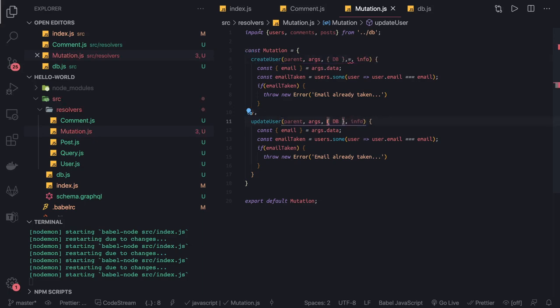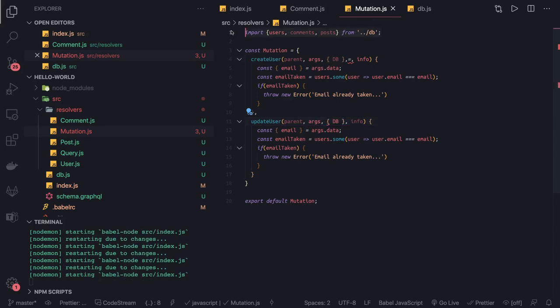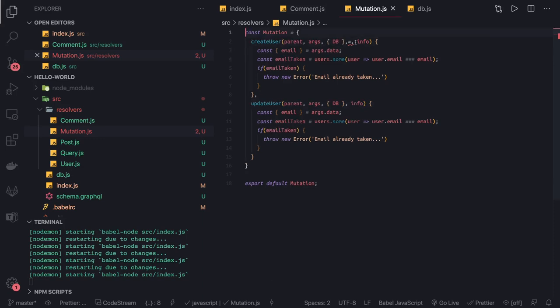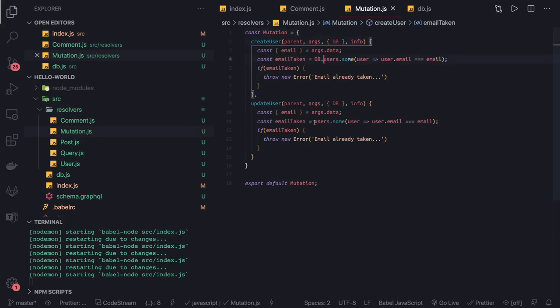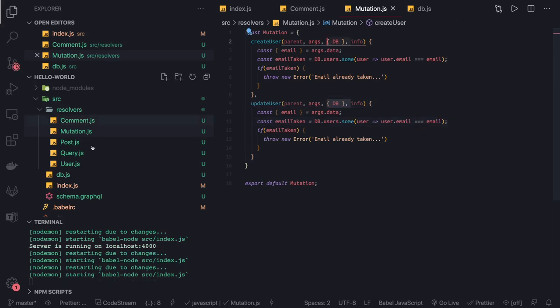Now we're going to access comments, posts, and users from db.comments, db.posts—maybe this may not be the better naming, we can put something else—db.users. Same we have to do for the queries and for all the types: posts, queries, and users.